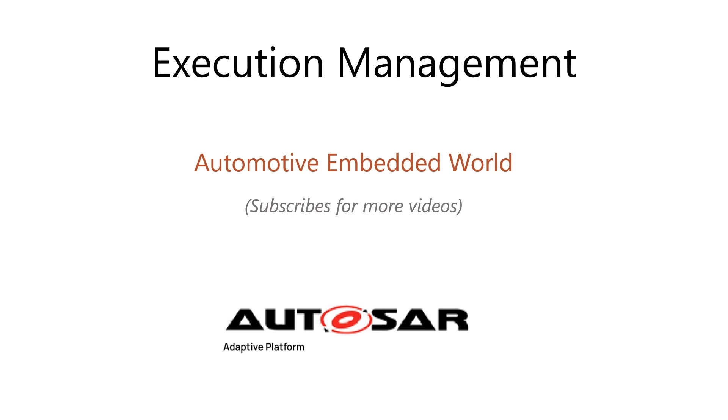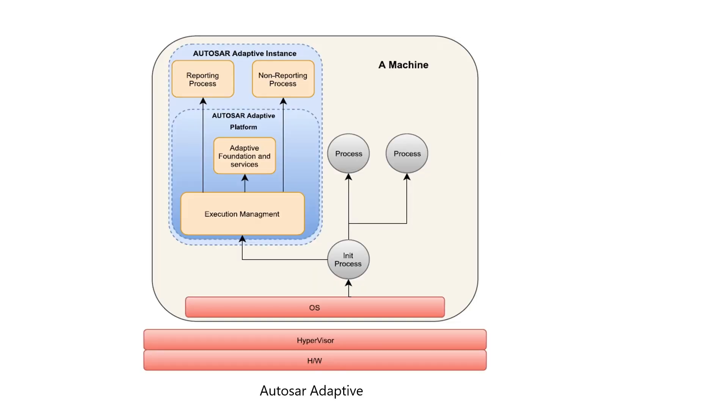Hello everyone. Today we will be sharing about Execution Manager in Adaptive Autosar. This is the most important component in Adaptive Autosar.